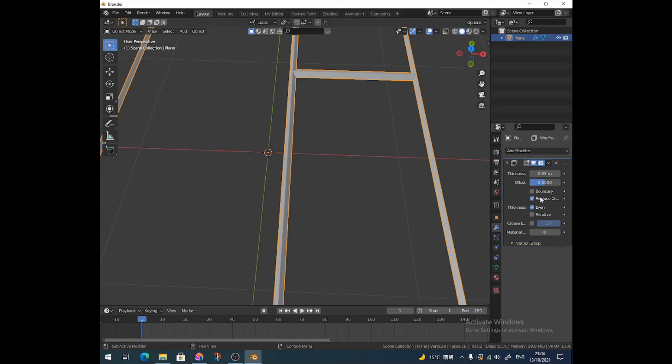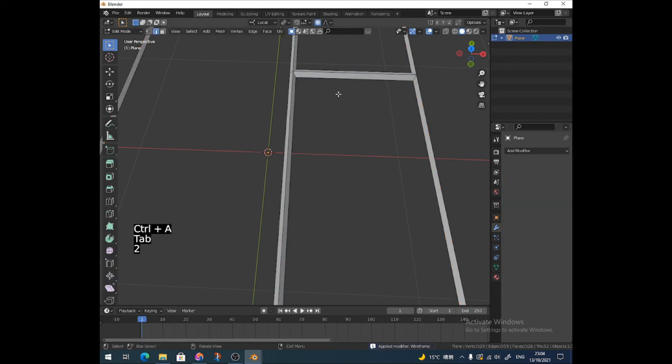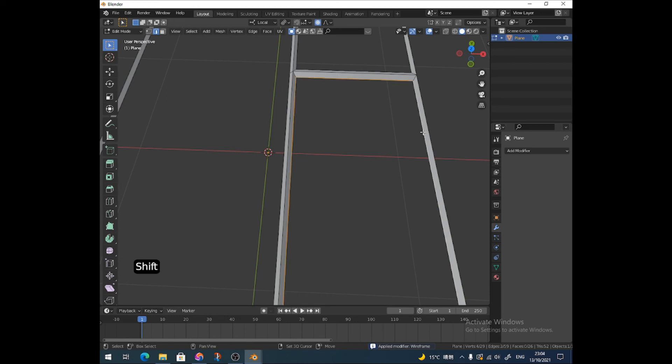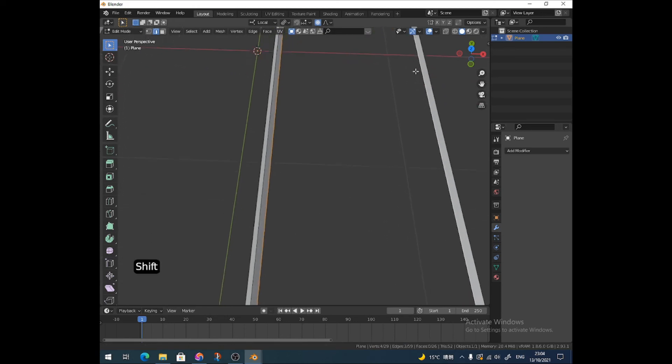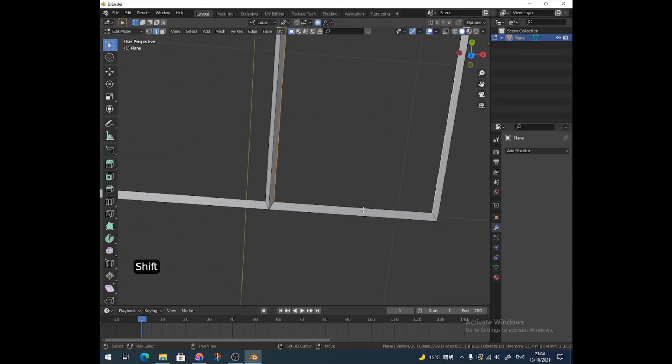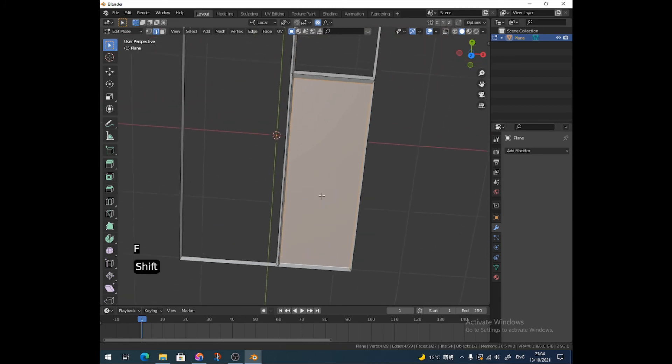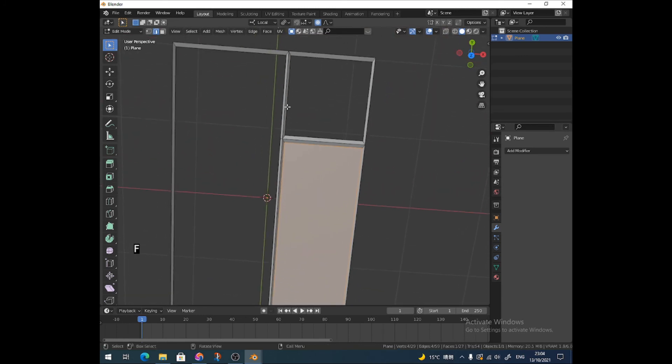If you've got the latest version of Blender, that's Ctrl and A. Well, there might be an apply option up here, but I just press Ctrl A. And then I can grab this edge, grab this edge, grab this edge, and grab this bottom edge, and then press F to add a face in there, and then I can make that my window.